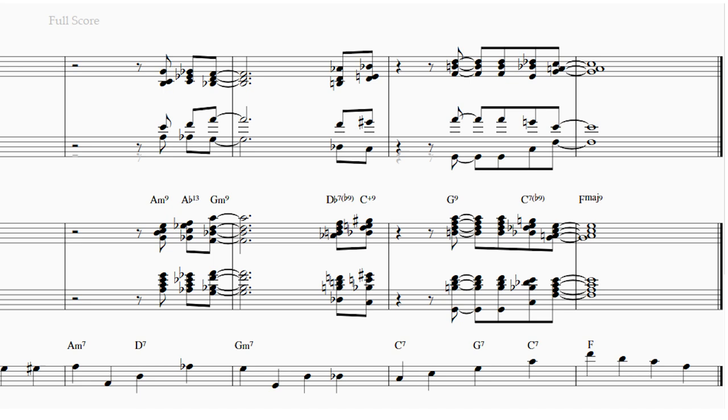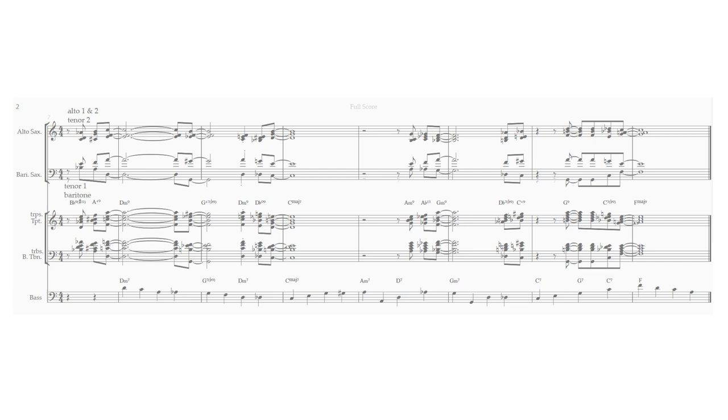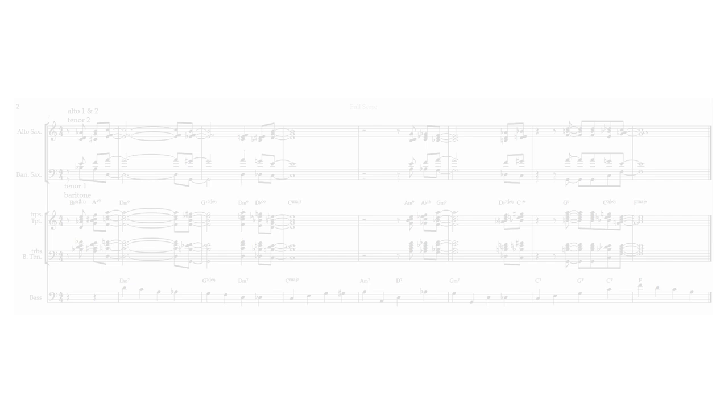Thanks for watching the video, and let me know what you think of this method of voicing for big band. Do you do something similar? If you need to look at the score on paper, you can purchase the PDF. The link is in the description.